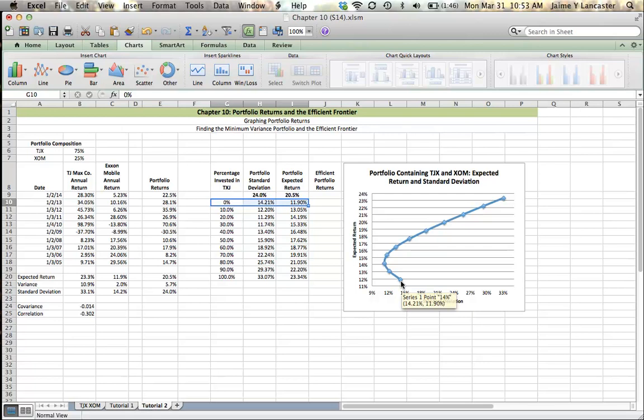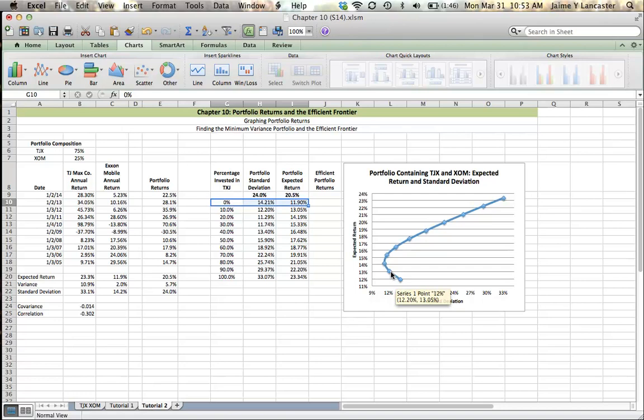And we saw that a lot of portfolio combinations adhere to that rule, but not all are going to. So in this portfolio here, this first one where it's all ExxonMobil, our standard deviation is 14.2% and our expected return is 11.9%.